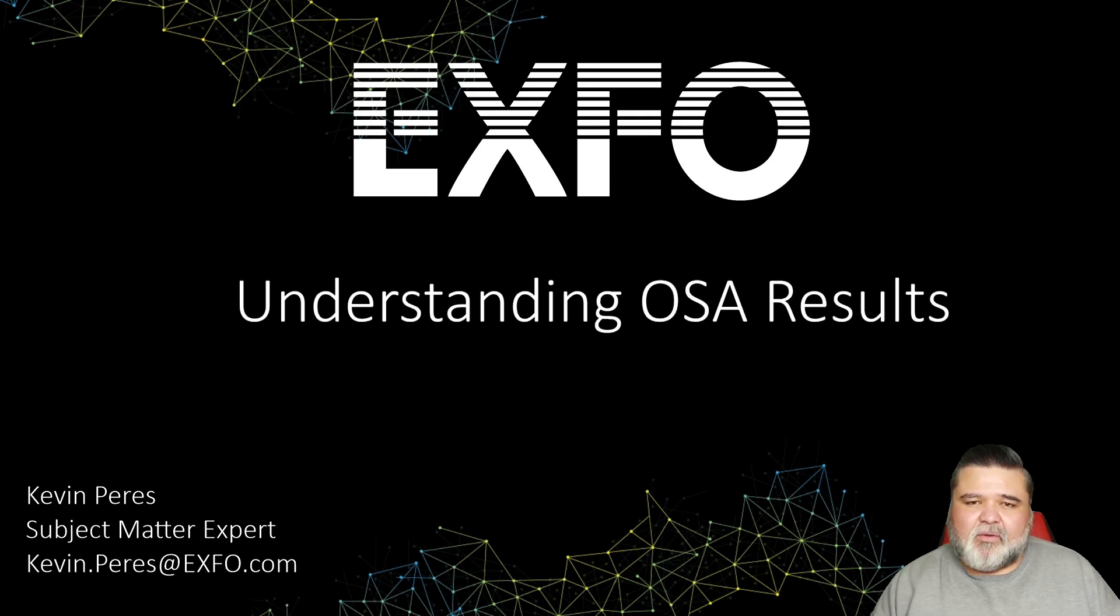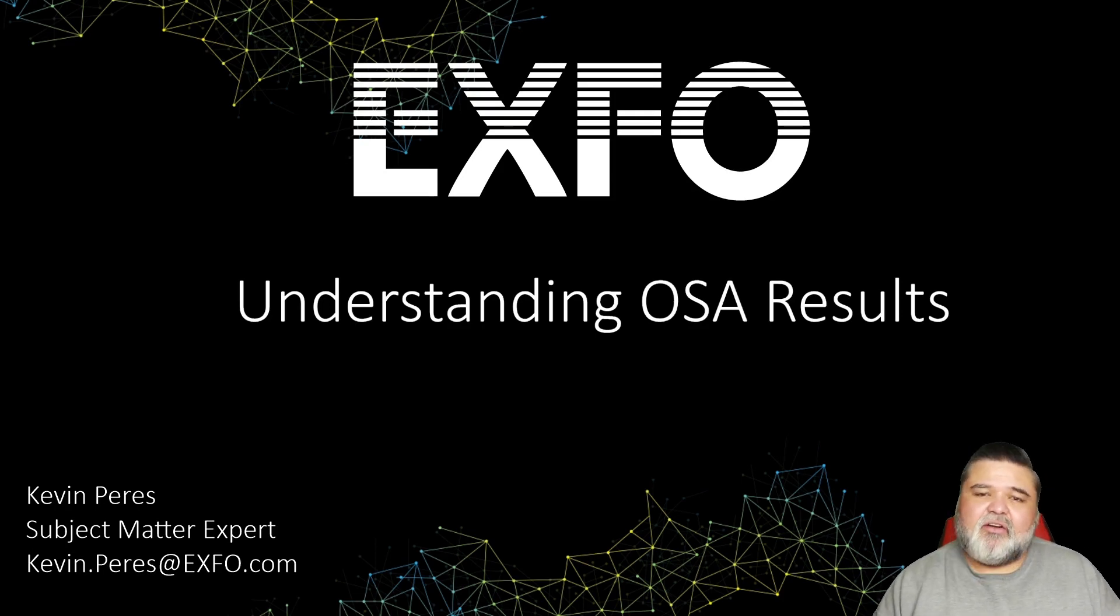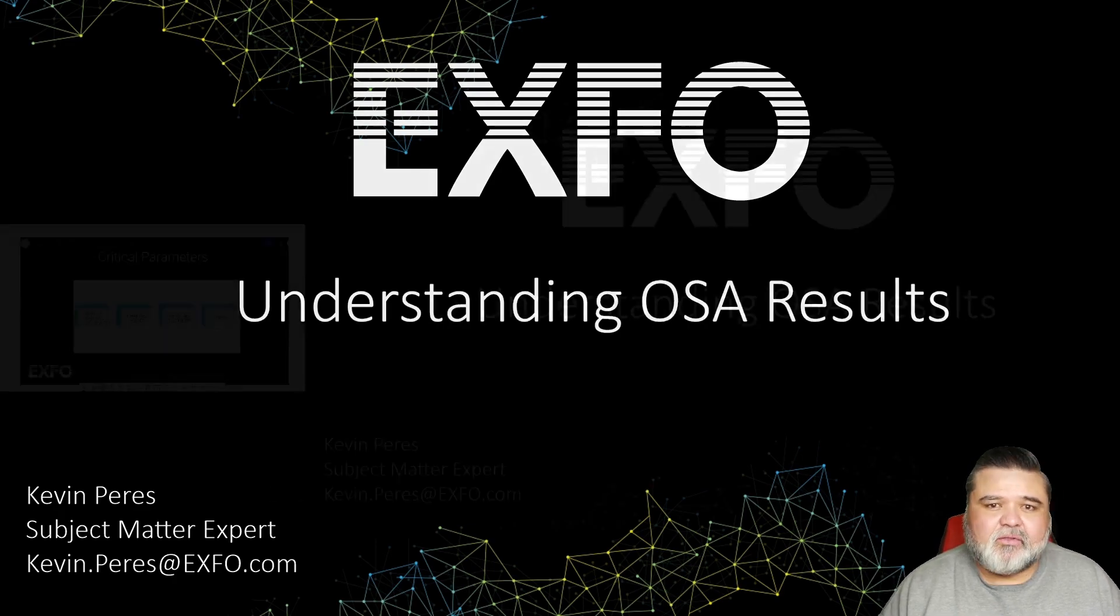Hello, this is Kevin Peters with EXFO, and today I'll be going over understanding OSA results.